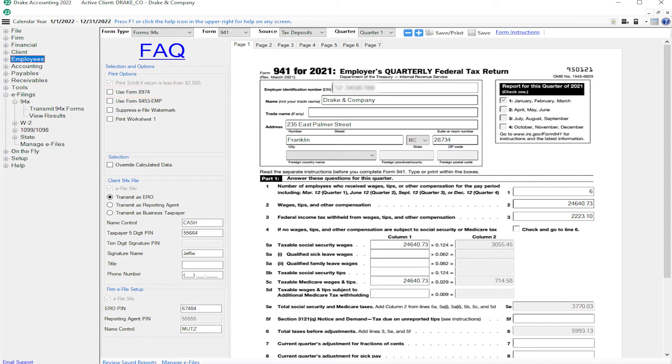In Drake Accounting 2021, there are additional worksheets produced related to the sick and family medical leave wages and the employee retention credits.